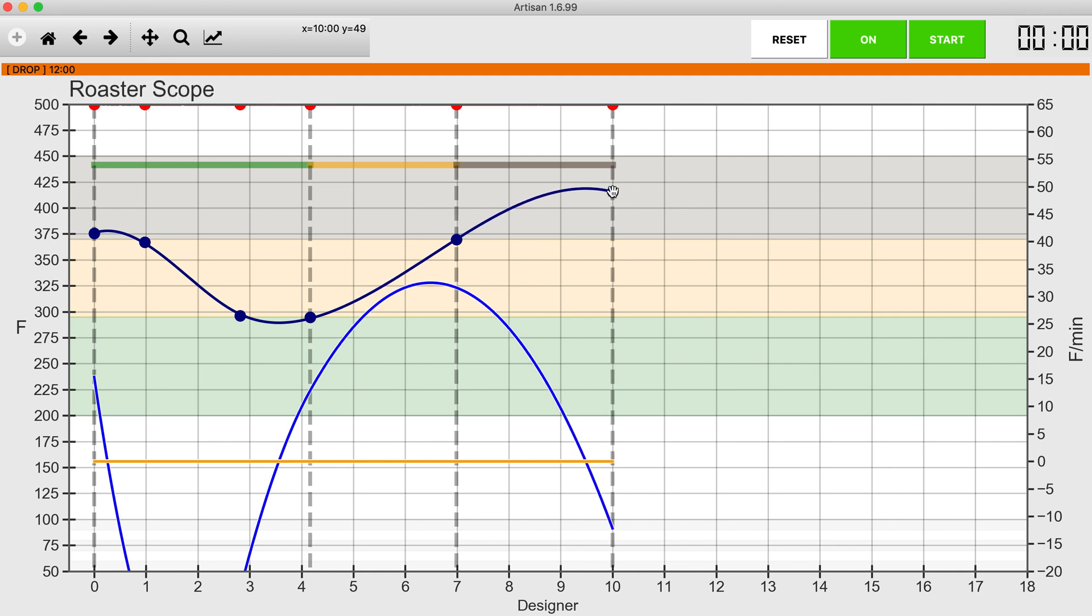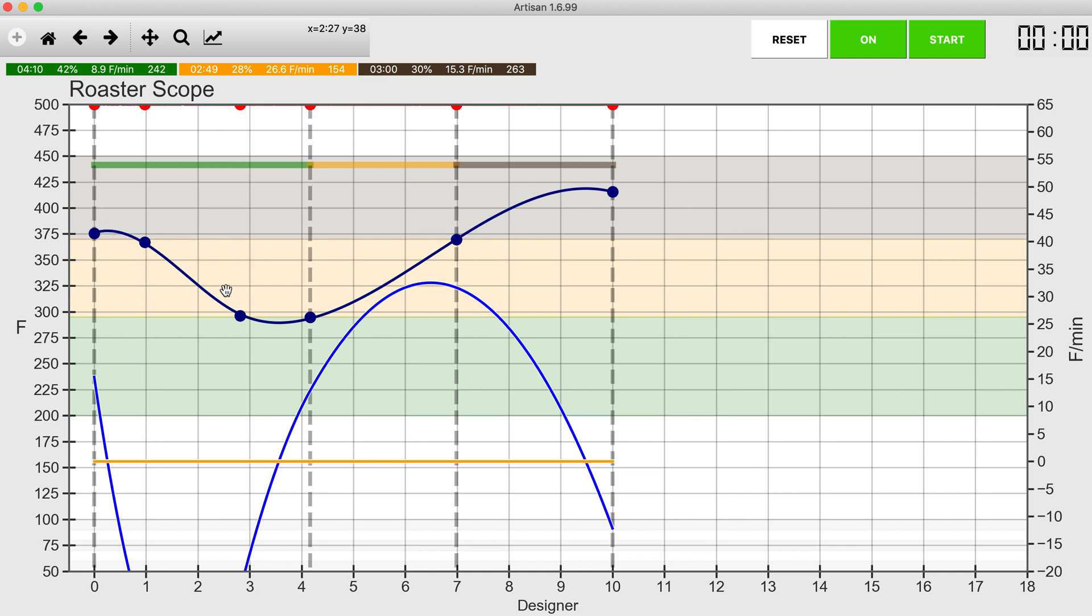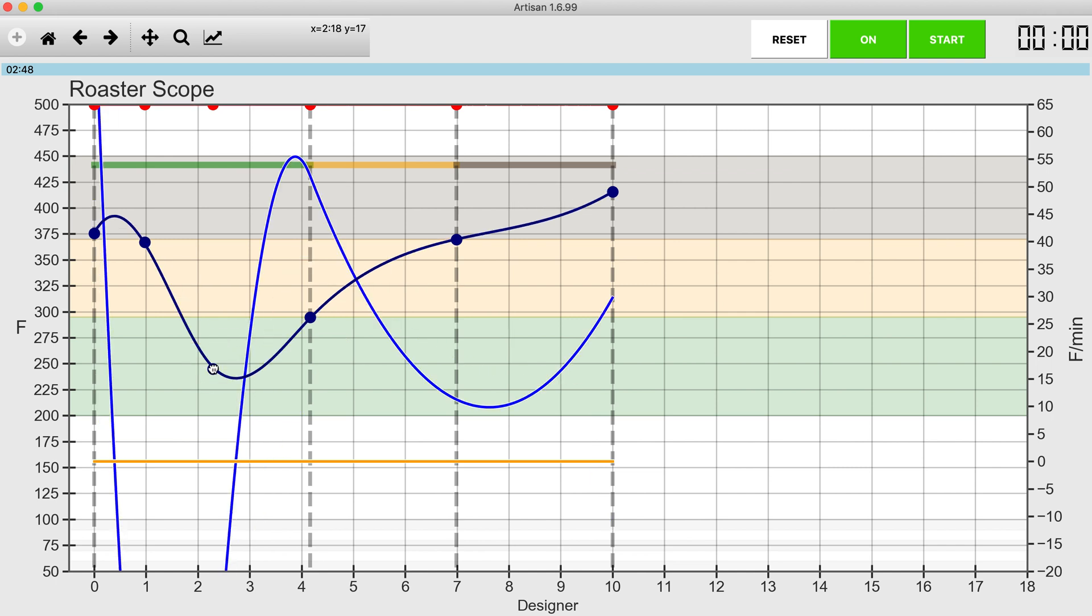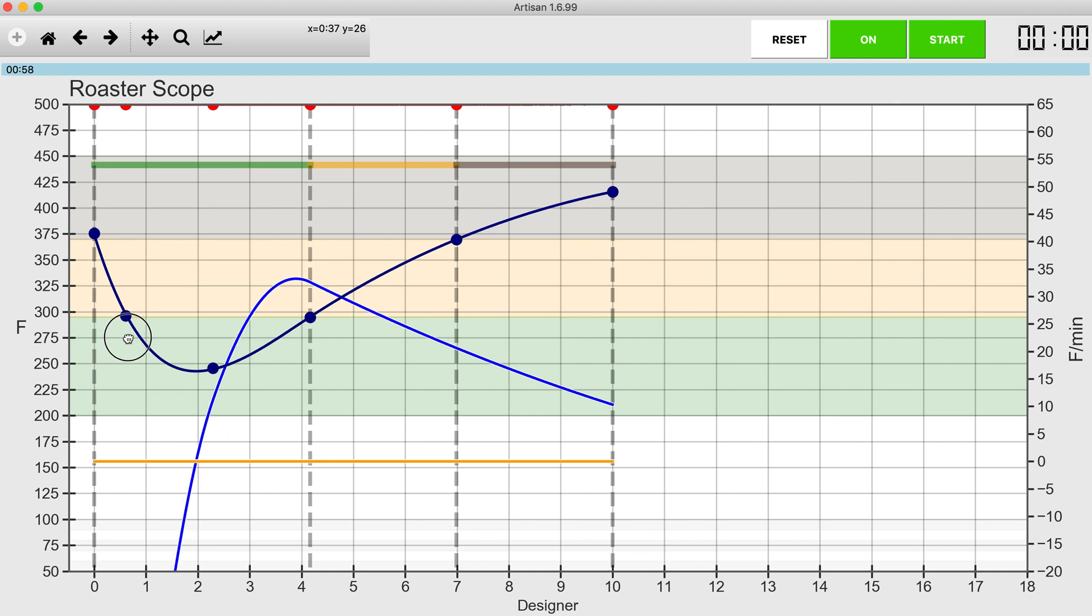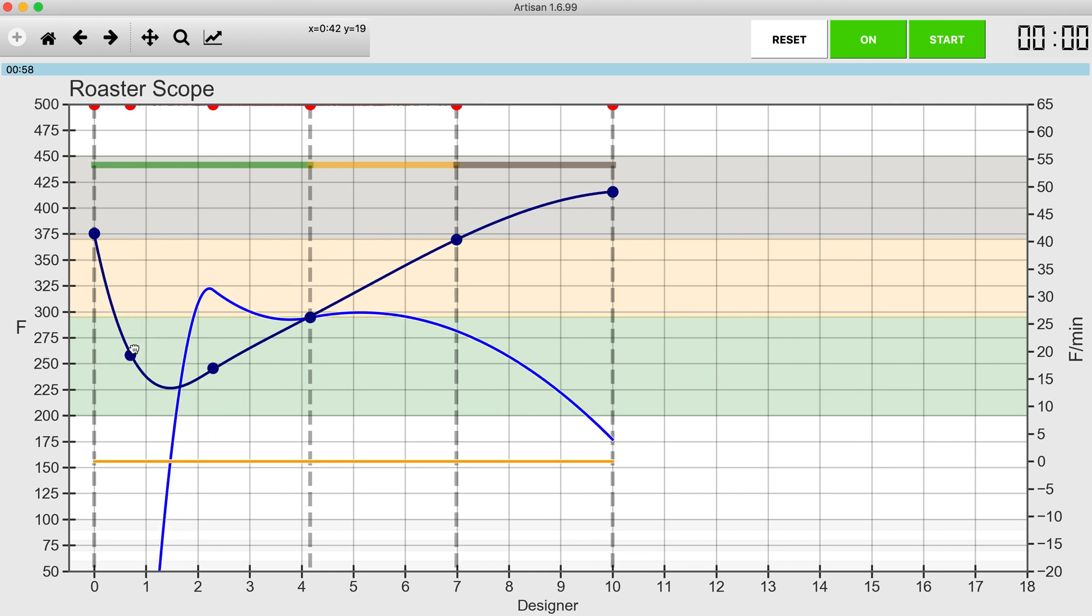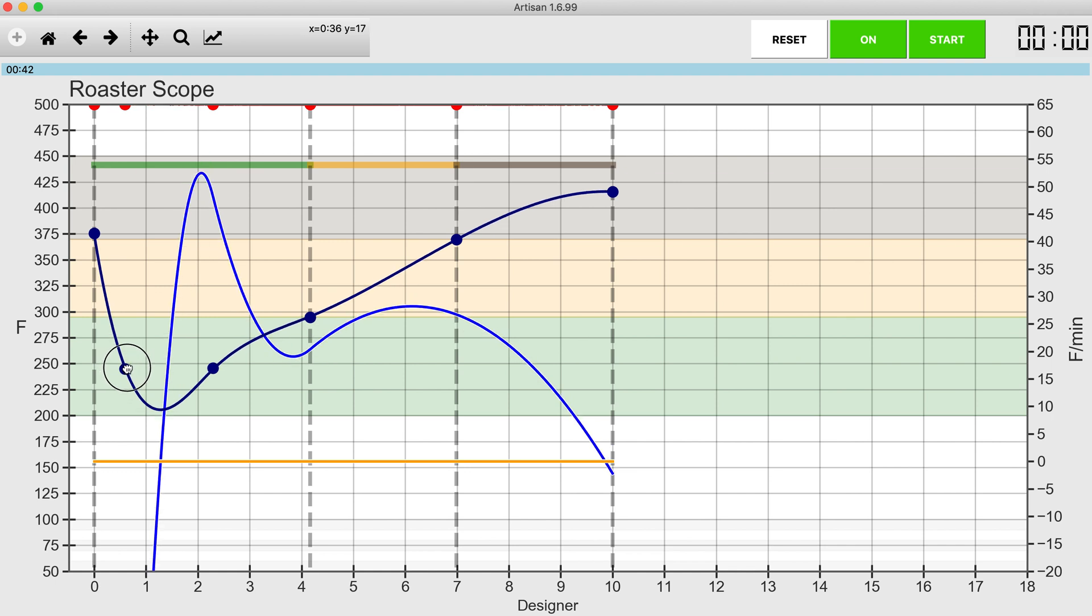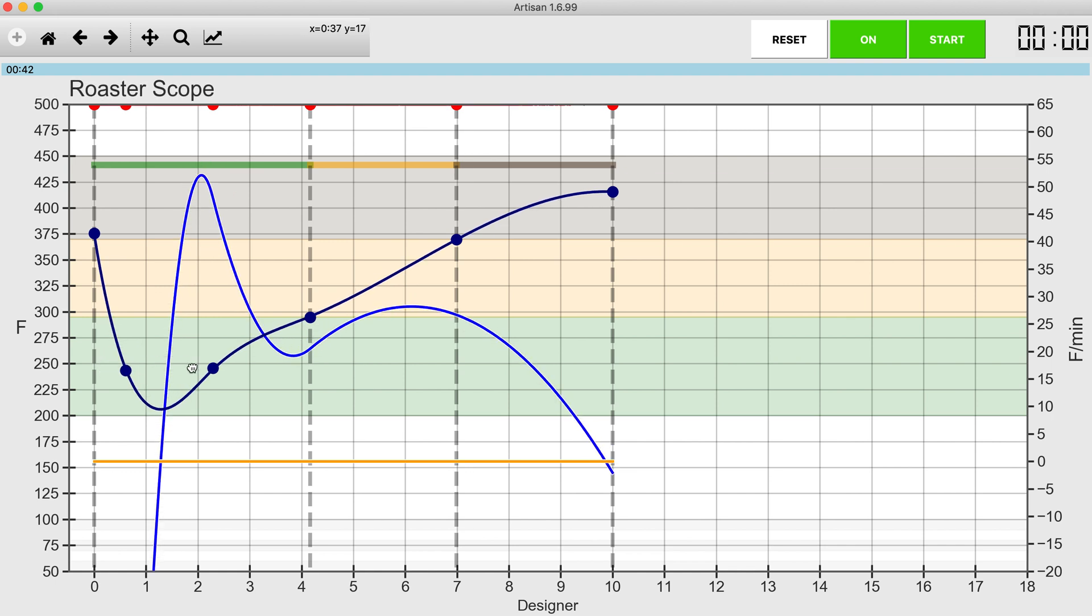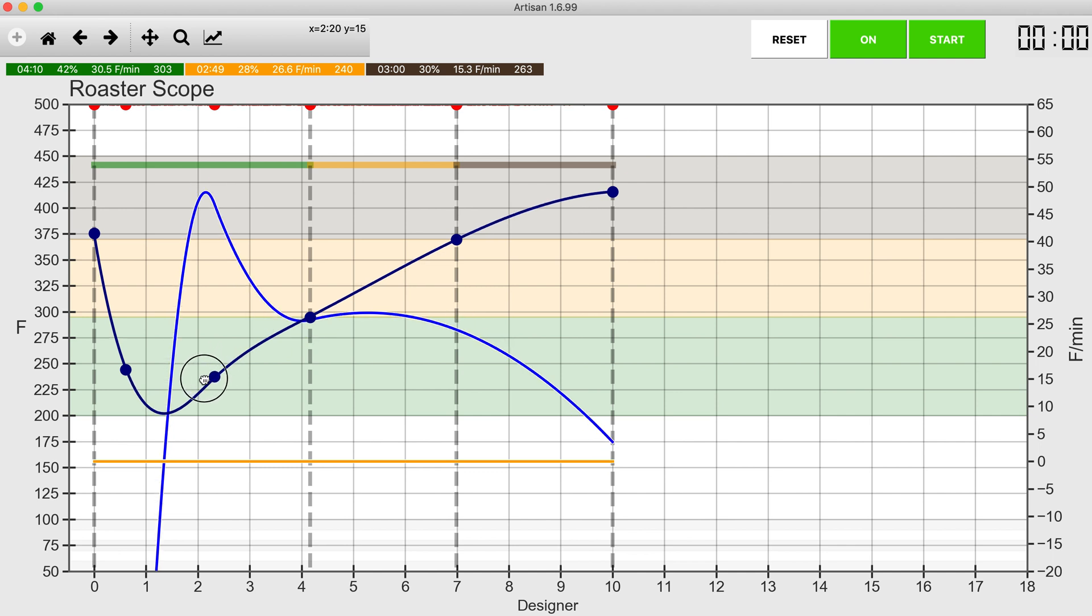Now I have a mess, but at least my milestones are in the right place. What I now need to do is manipulate these two points to get the turnaround point right. Again, on my roaster that's going to be about 170 degrees and to get a good looking ROR curve. So I'm going to start sliding these points down. I'll slide this one down.